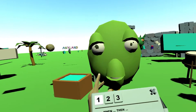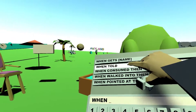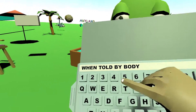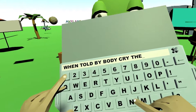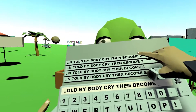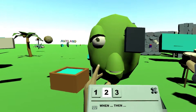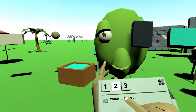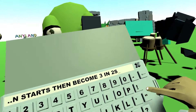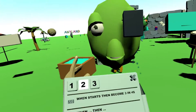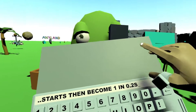Now, how does it switch to the second state of crying? You just say when — now you look for told — when told not just by anybody but by your own body, to cry. What then? Then become state number 2 — can do this almost immediately. And state number 2 is of course the crying. And to not have this continue forever, you can say when starts then become 3 in maybe four seconds. And number 3 will just become number 1 again in a very short time.